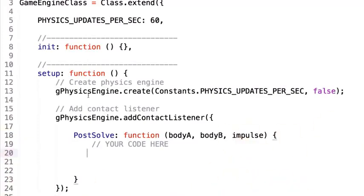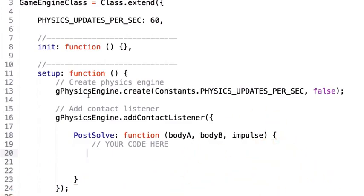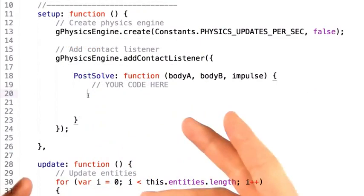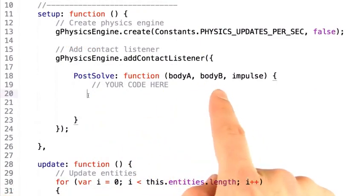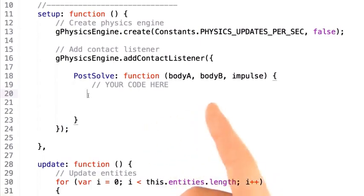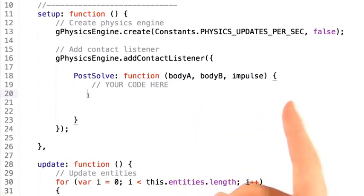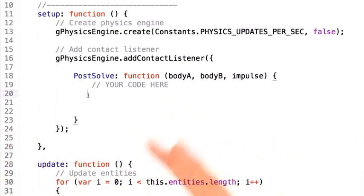Getting back to the point: now that we have the physics engine executing a callback, we need to define the callbacks somewhere. For our purposes, we're going to let the game engine define the collision callback structure. Now in the post-solve collision function, we're given body A and body B. The next step for you is to call the associated getUserData function from these objects, getting the variable to the entity that created them.